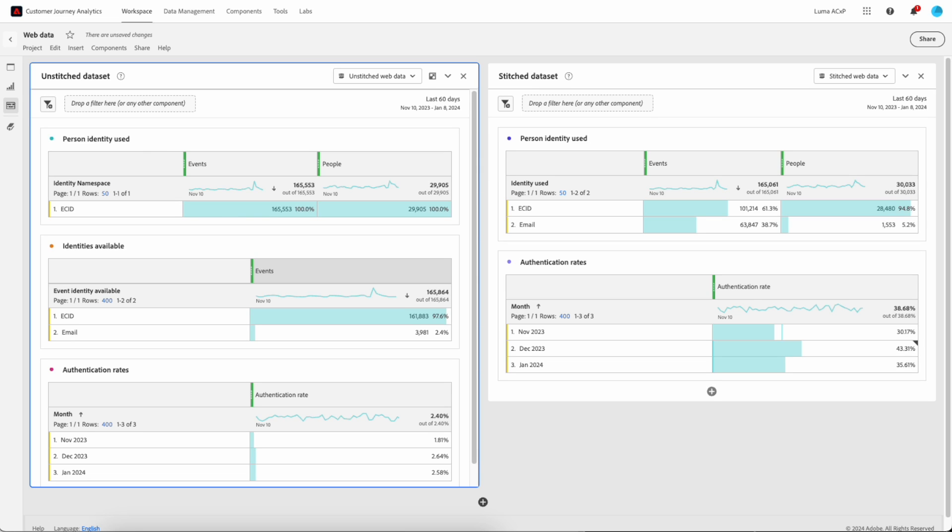Now looking over at the right panel, you can now see that the events with the email has jumped from that 2.4% all the way up to 38.4%. This means that we are now connecting more events to people instead of devices, helping make sure that we're taking a more holistic approach to analysis and activation.